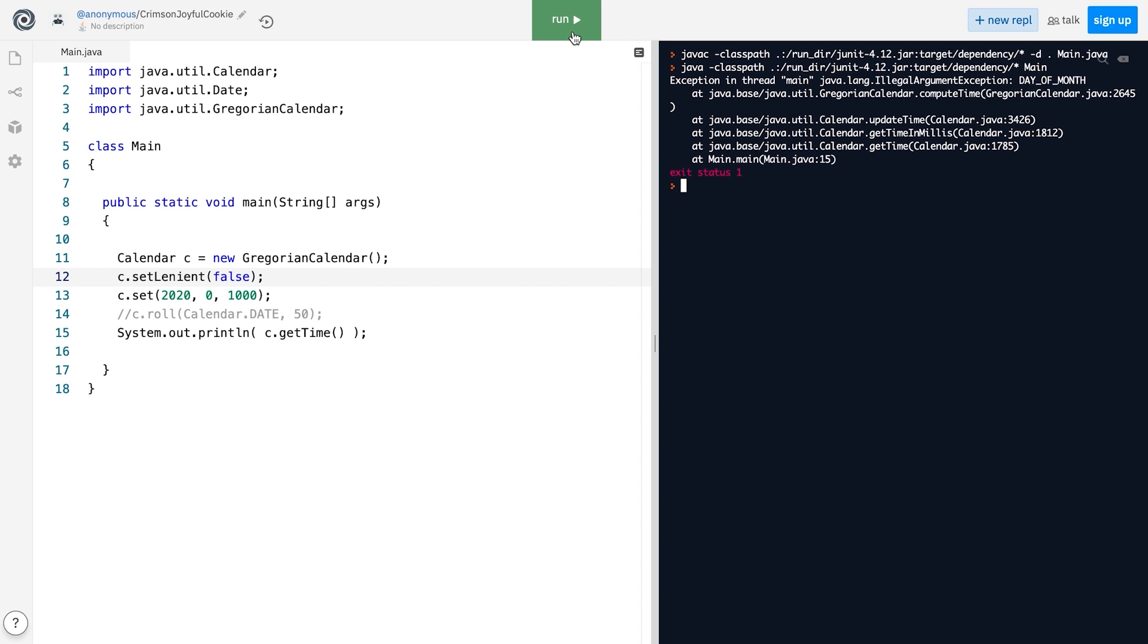But overall, the Calendar and Date combo still lacks. And I'm not really talking about thread safety issues or poor time zone support. In our example here, we only use date. We do not really use time.